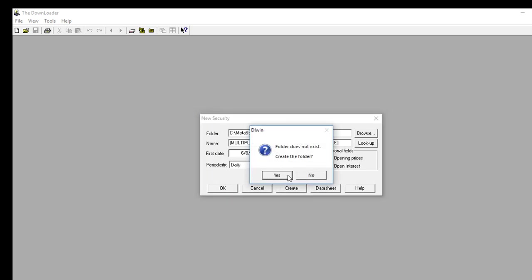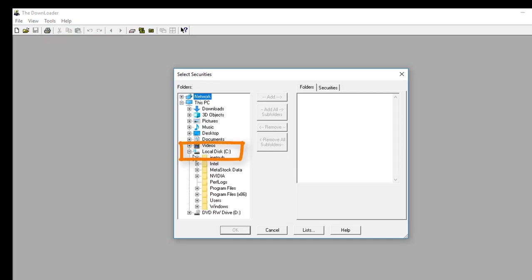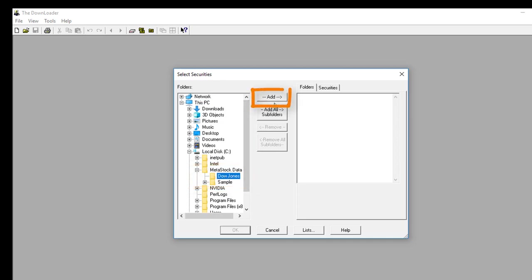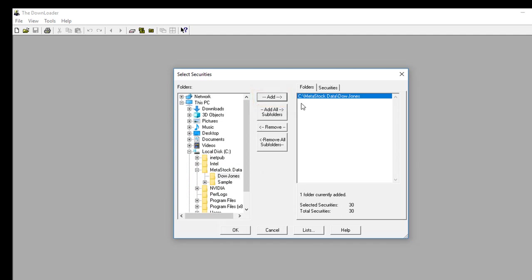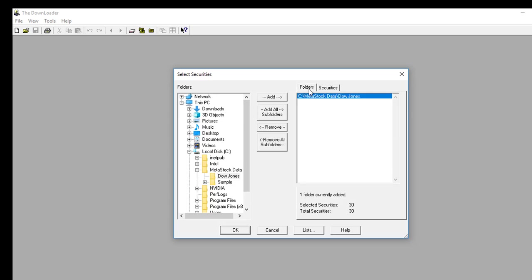It'll ask if I want to create the folder — I'll say yes. Once the folder is created, we need to download the data. To do that, click on Tools and choose Download Prices. From this dialog, we have to tell it where our data file is located. It's installed under our C drive, and underneath MetaStock data I now have a folder called Dow Jones. I'll go ahead and select that and click the Add button. Over on the right-hand side you'll see the folder has been added. I'll click back on the Folders tab and then click OK.